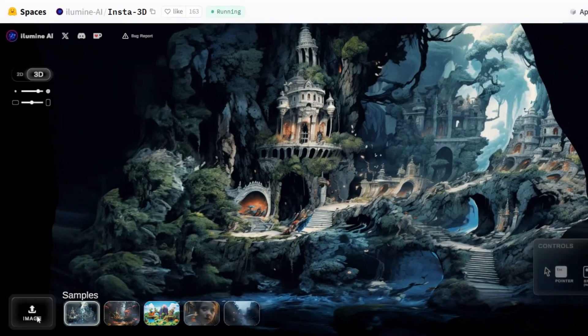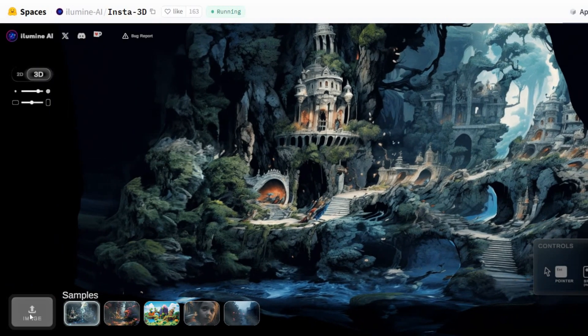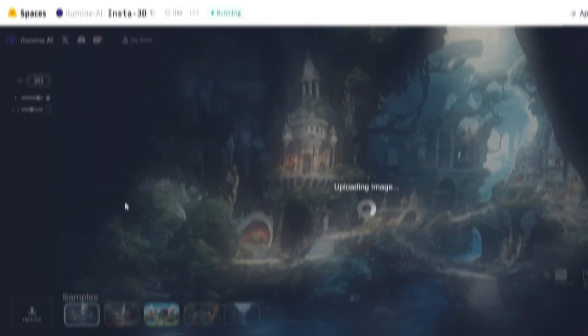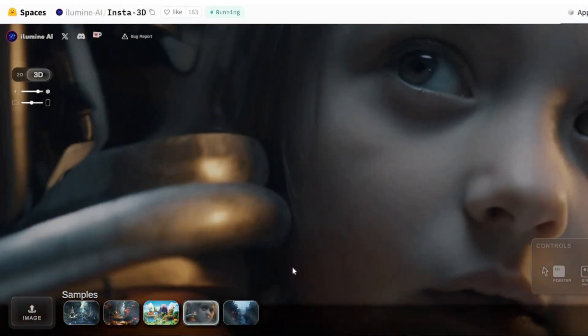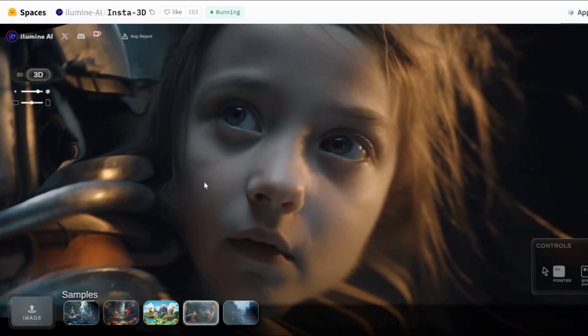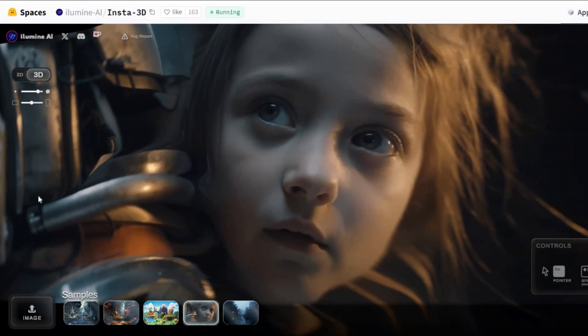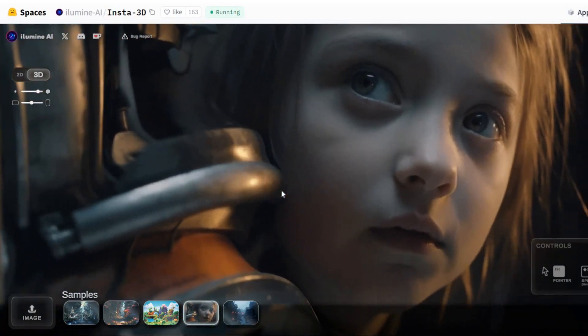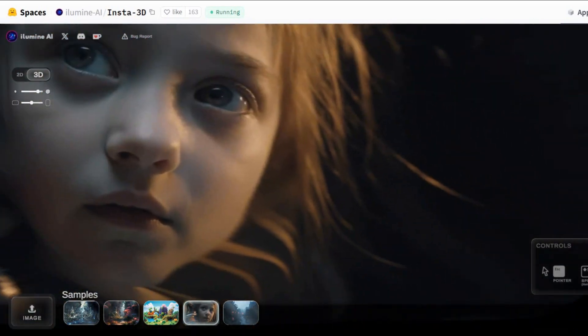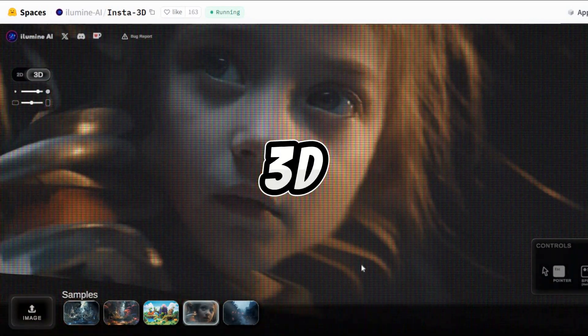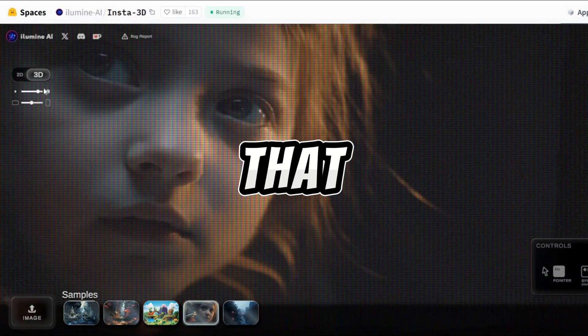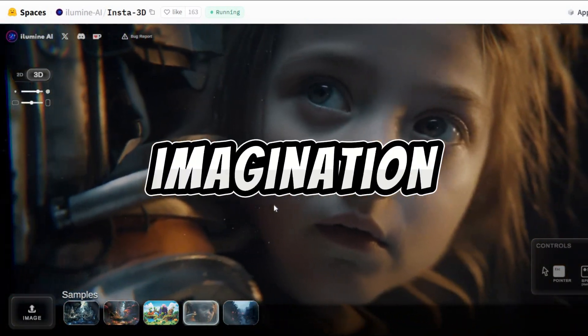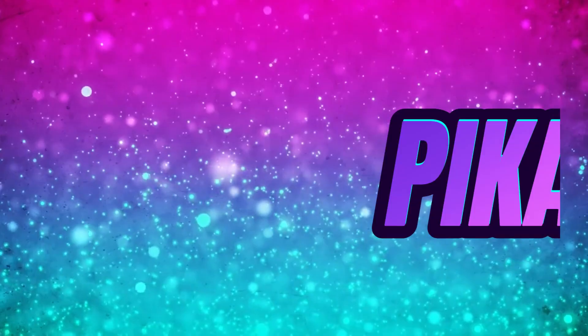Upload your image, and witness the transformation as Insta3D weaves its magic. The addition of depth maps from Leapix adds an extra layer of immersion, allowing you to explore and manipulate the visual scene with a variety of effects. It's a journey into the world of 3D visuals that seamlessly bridges the gap between imagination and reality.